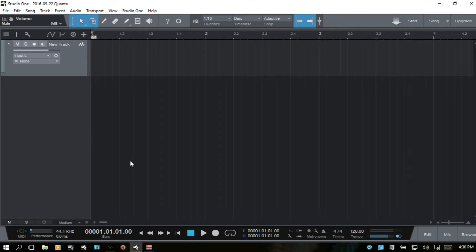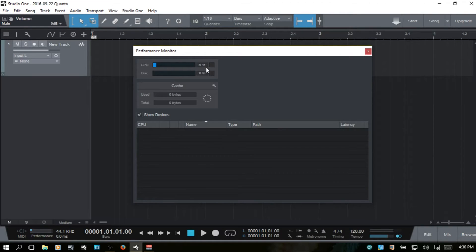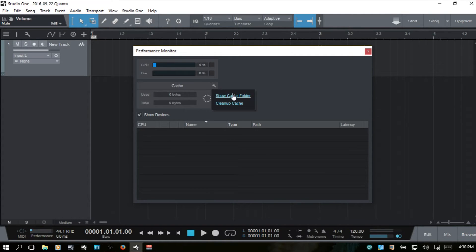The next item in the transport is the CPU and disk meter activity levels. You can see my CPU is jumping around a bit. We can click on the performance monitor and see a larger display of our CPU and disk meters. We've got cache here that gives a readout of used versus total, and clicking the wrench icon lets us show the cache folder or clean it up.